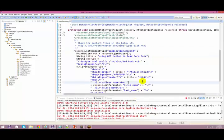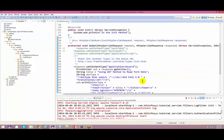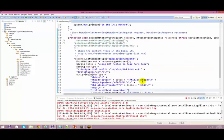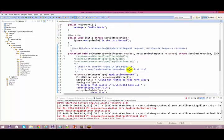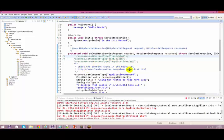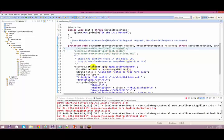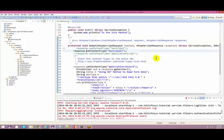In yesterday's class, we basically spoke about the request and the response. There was a question — let us start with one of the answers. There was a question in which Saroja asked me: what is setContentType? And usually you use setContentType as text/HTML.